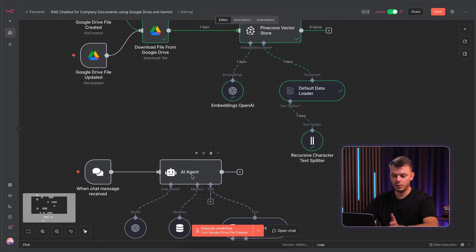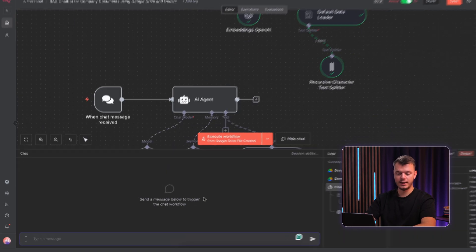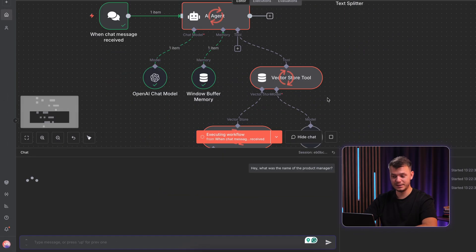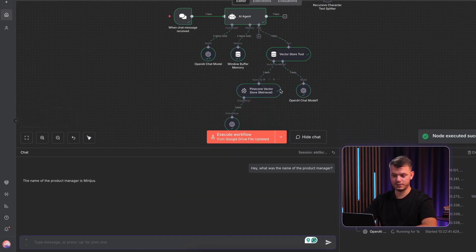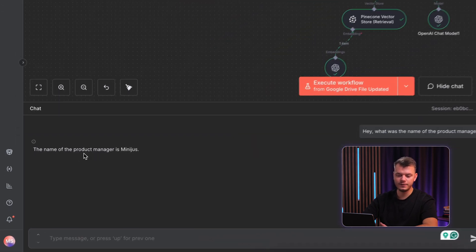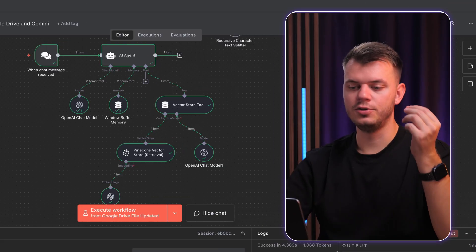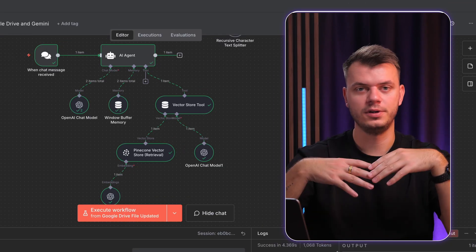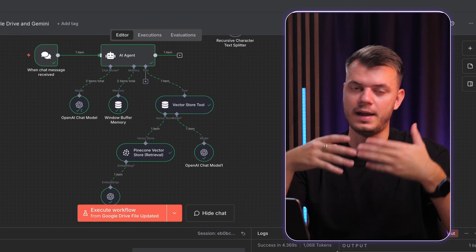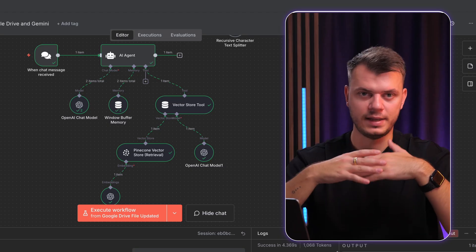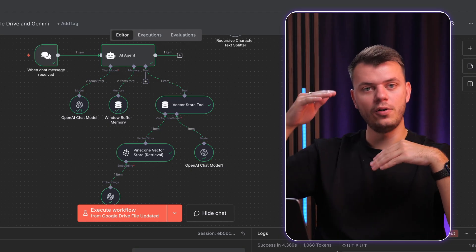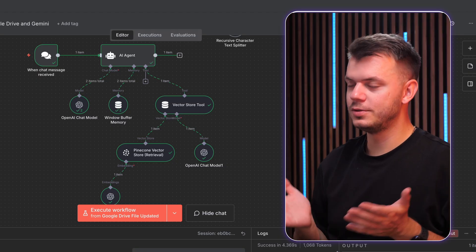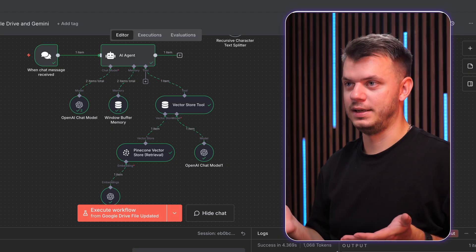In this case, let's open a chat and say, hey, what was the name of the product manager? We press enter. And we see that it uses Pinecone Vector Store. And we got the answer. The name of the product manager is Minius. As you can see, it used the file from our folder. It looked for the information we were asking for. And then using Vector Store database, it ranked all of the relevant information and gave you the right response without hallucinating.